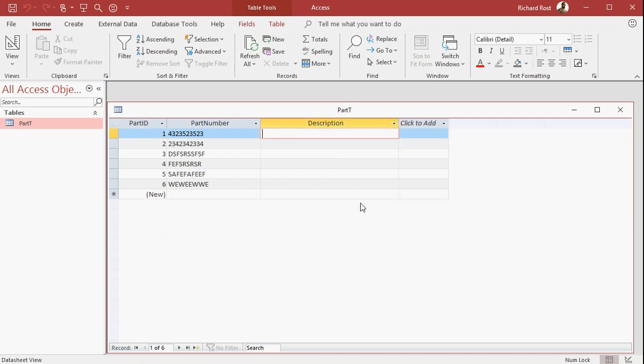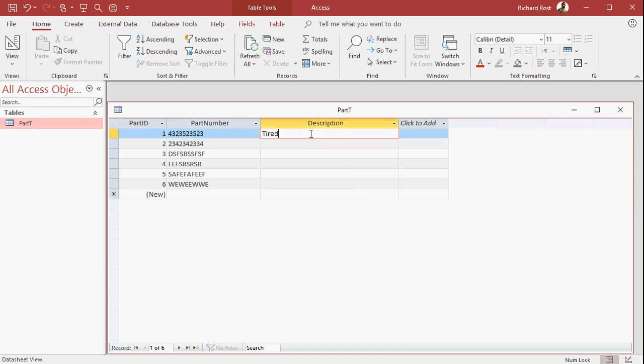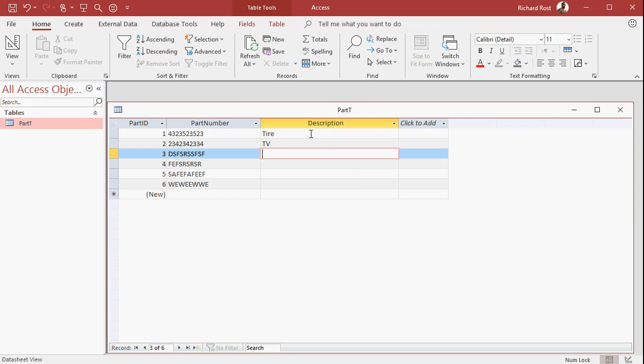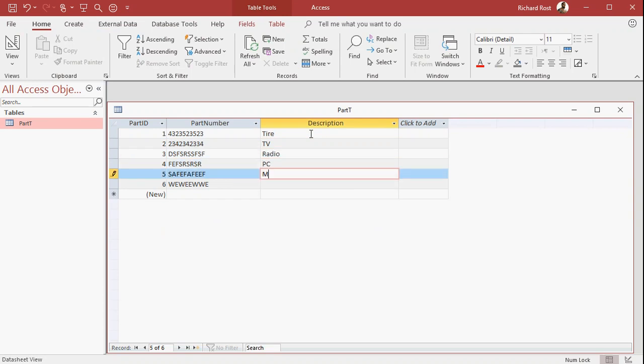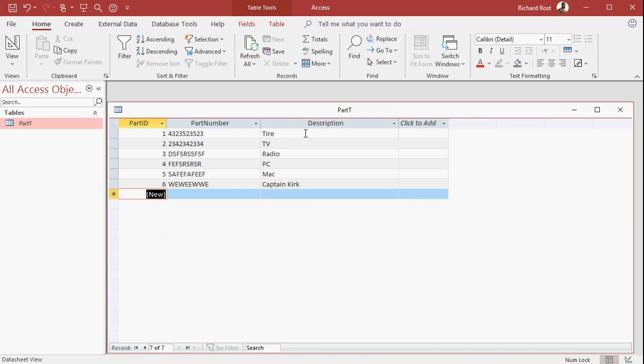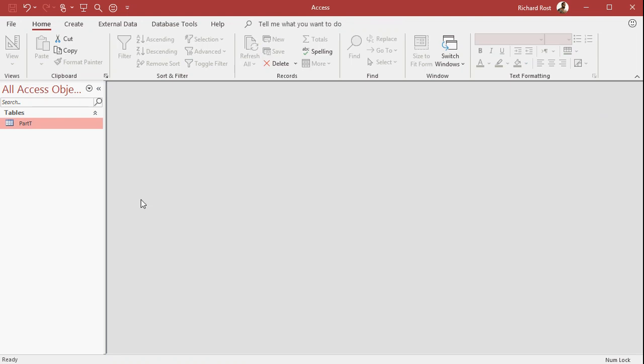All right. Let's say this is a tire. Tired? Yeah. That's what I am right now. I haven't had enough coffee yet. Tire. Let's say this is a TV. This is a radio. This is a PC. This is a Mac. And this is Captain Kirk. I don't know. I like to be silly. Okay. So we have basically our part ID, our part number, and our description. All right. So save that. Now we have a form.